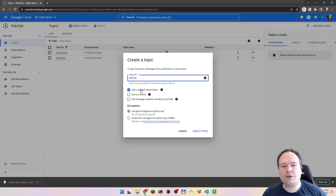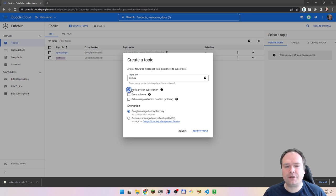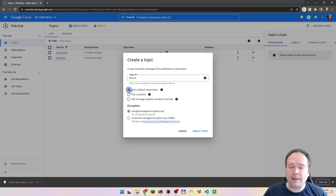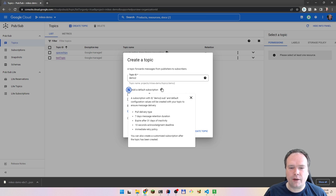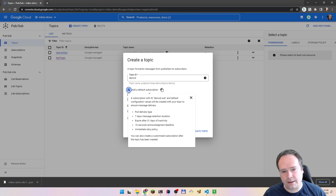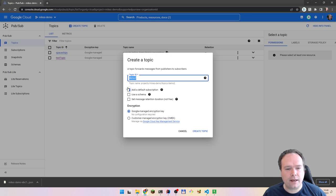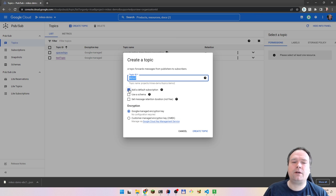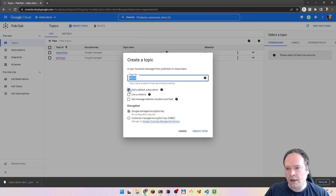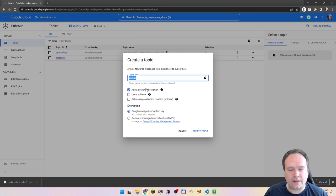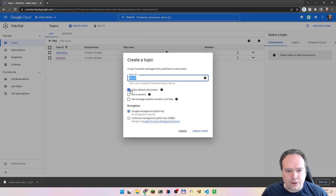We can choose whether we want to add a default subscription. Many times, if you have one subscriber to one topic, this is exactly what you want. You will get a subscriber with the same name as the topic, and then minus-sub at the end. Nine out of ten times that's what you want — one topic and one subscriber, one target application, or one target third-party partner that needs to get those messages.